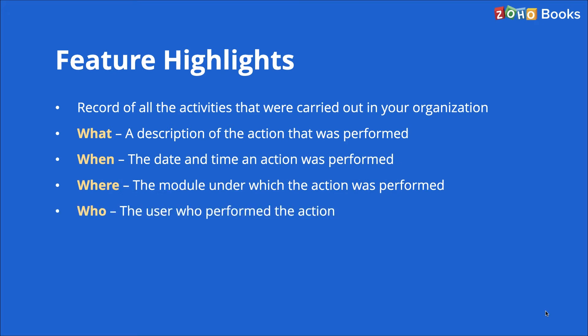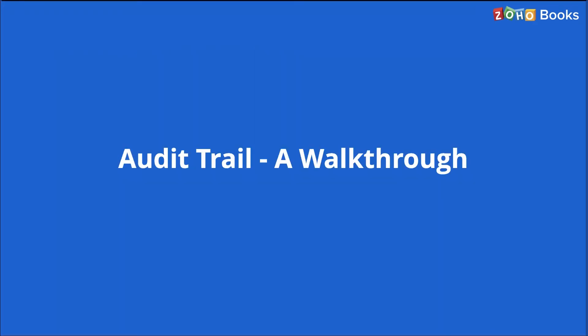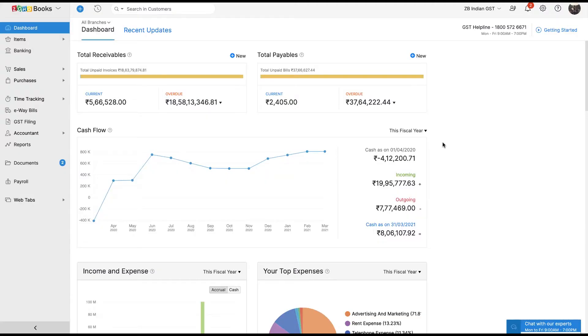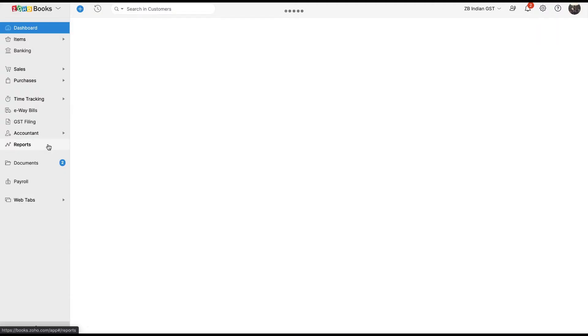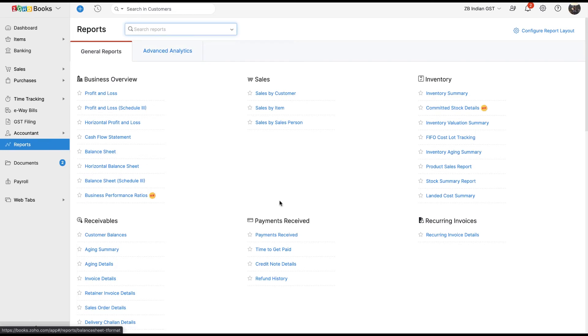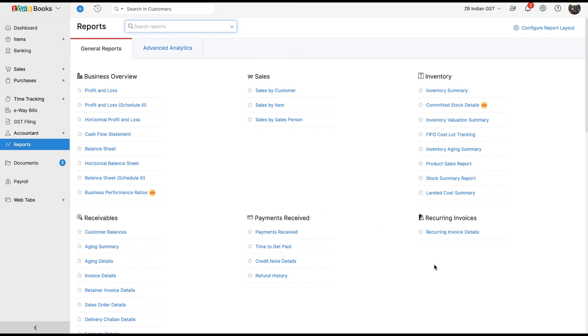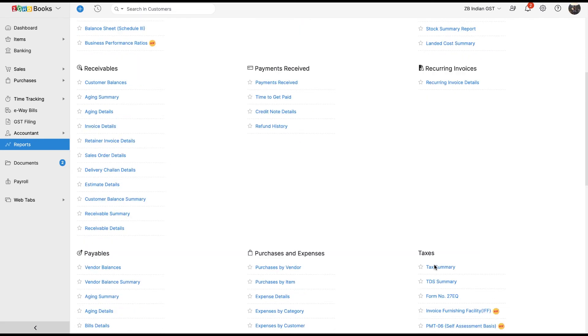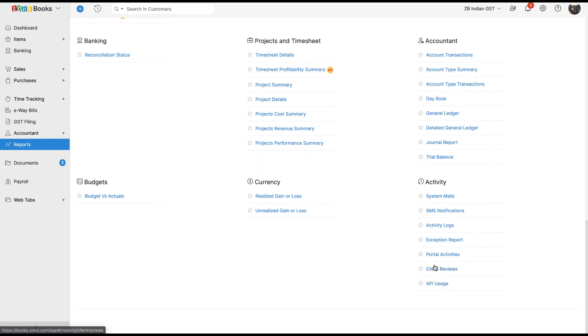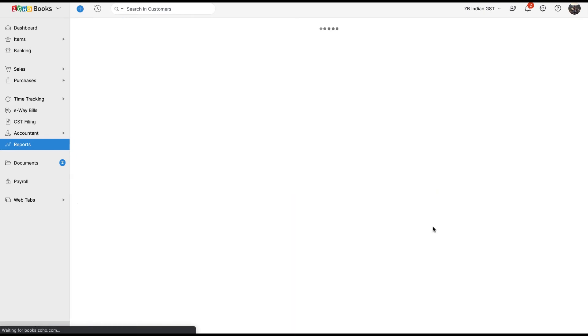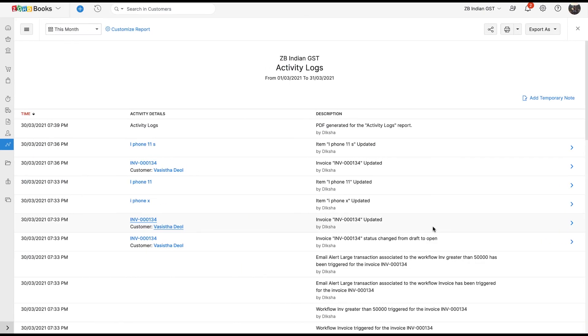The audit trail is a part of the activity log report of Zoho Books. To access this report in Zoho Books, go to Reports, Activity Section, and under Activity Section, there is Activity Logs. As soon as you click on the report, you will be taken to this screen.